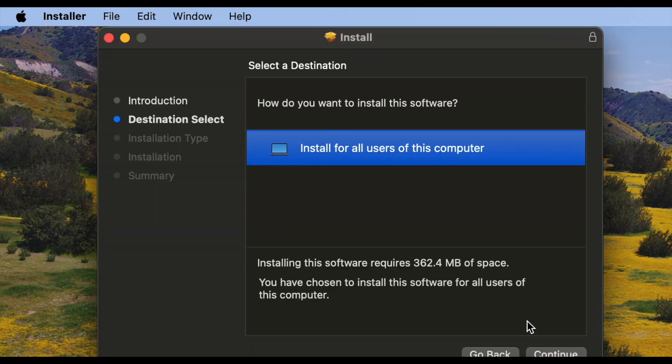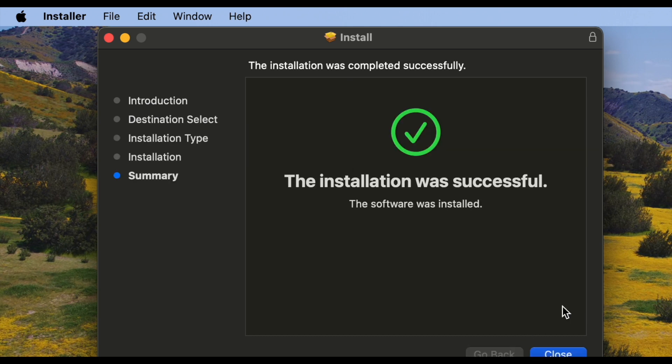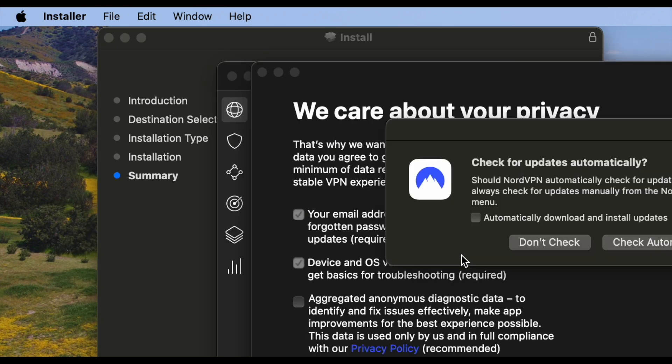Let's go ahead and click continue on here and walk through this. As you can see, it's going to install for all users on the computer. It's going to take up 362 meg. Installation was successful.